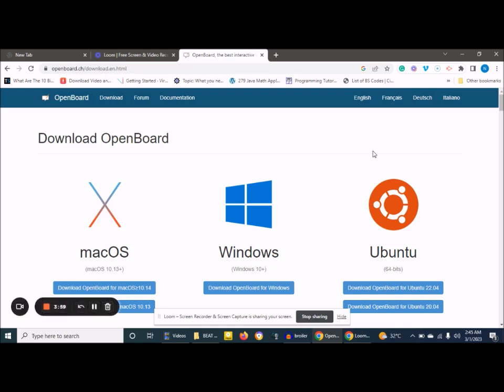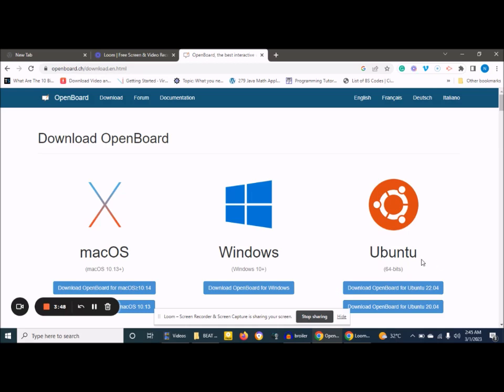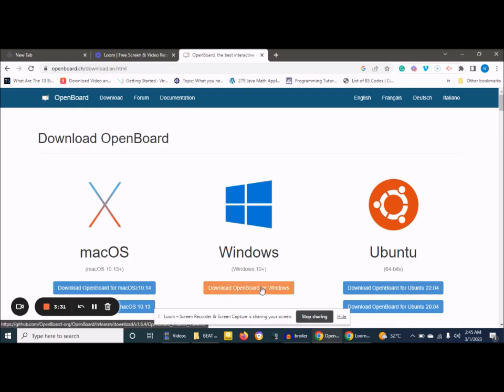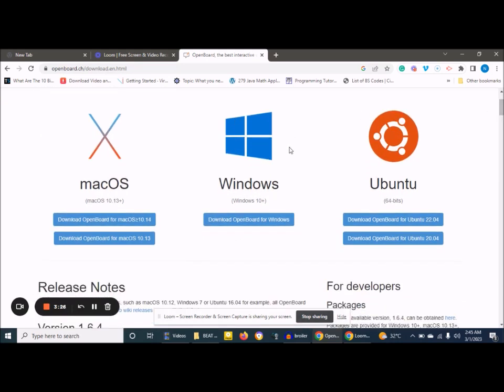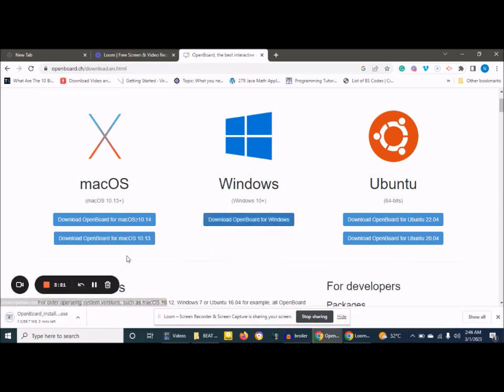Here you select your download option based on your operating system. We have Mac operating system, Windows, and Ubuntu. My system is Windows, so if yours is Windows, you select this. We have versions of Windows. You can see Windows 10 plus. Click here to download for Windows 10 plus. I click on it to download. The file size is about 88.7 megabytes.